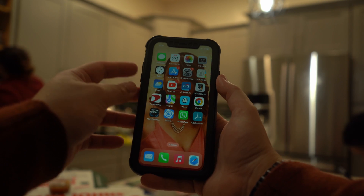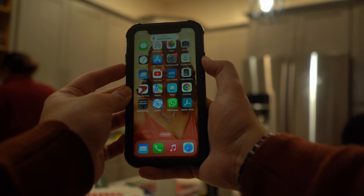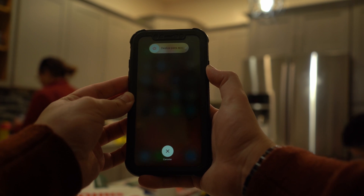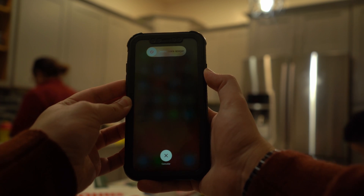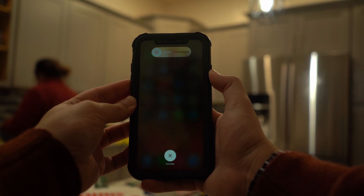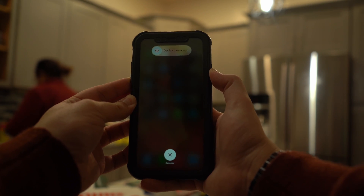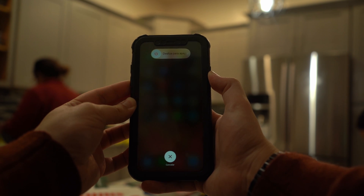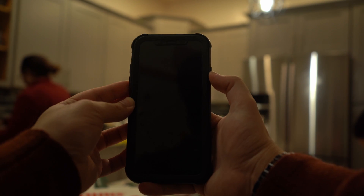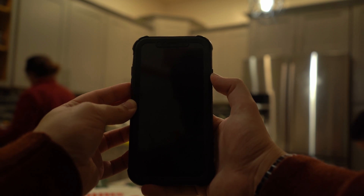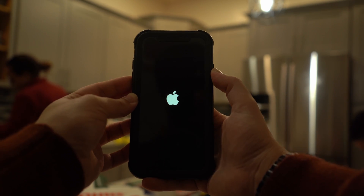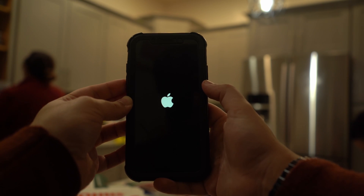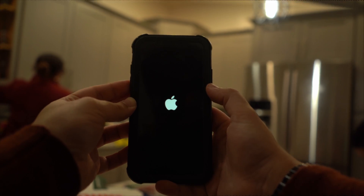To force restart your iPhone 15, press and quickly release the Volume Up button, followed by pressing and quickly releasing the Volume Down button. Then hold the Side button until the Apple logo appears on screen, indicating your iPhone 15 is undergoing the reboot process.